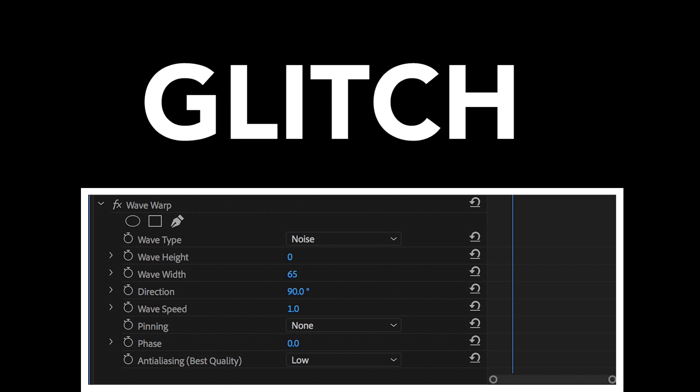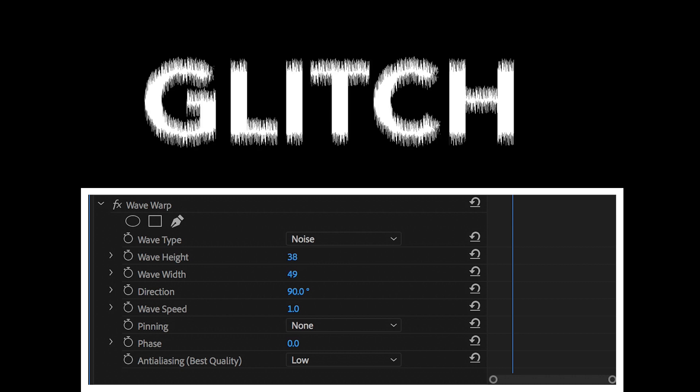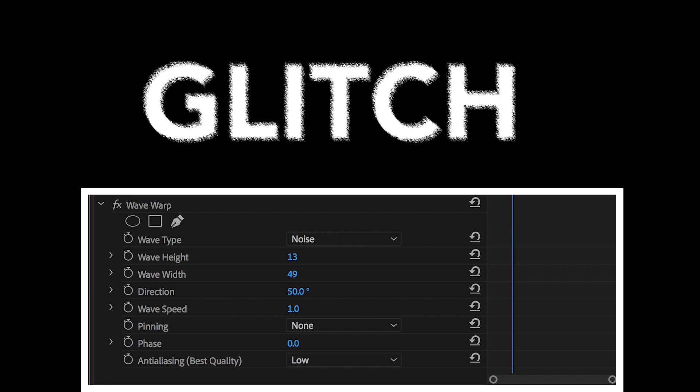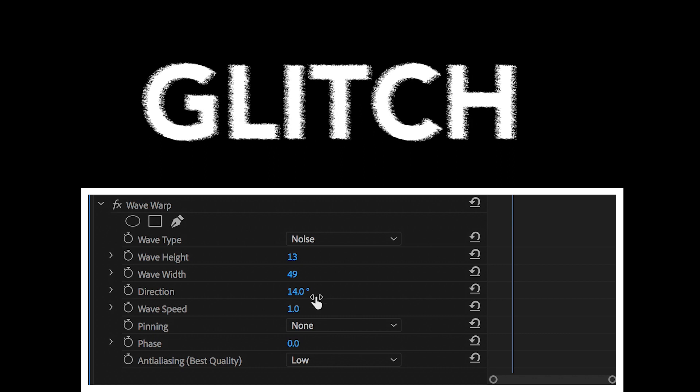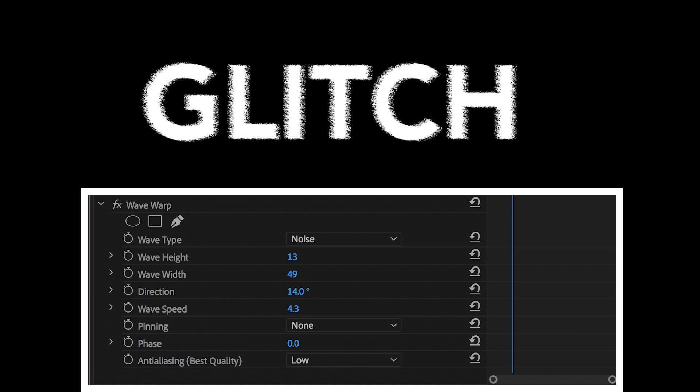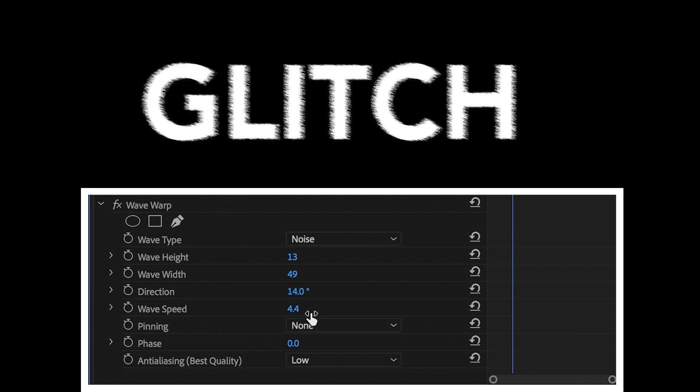So we've got all of these different settings here. We've got wave height, and that adjusts the height of the distortion. We've got wave width, and that adjusts the width of the effect. We have direction, we've got wave speed, and if you increase the wave speed, then this will distort even faster than you would do if you have a lower setting.